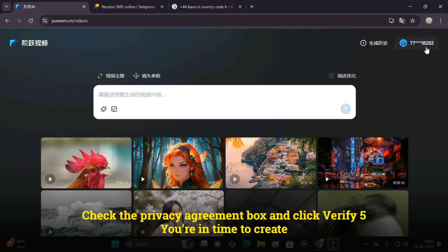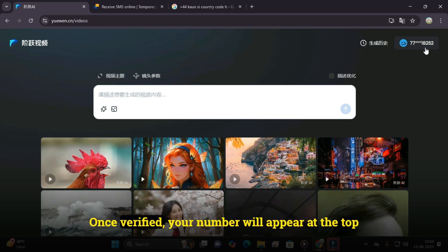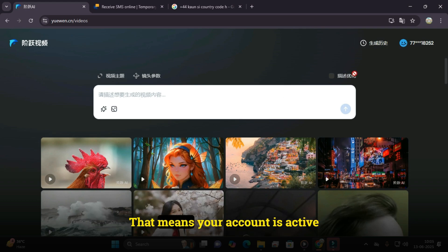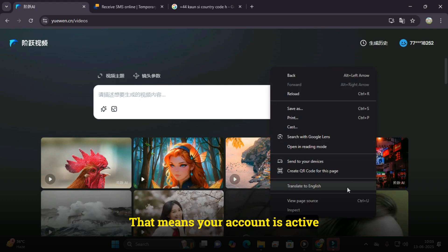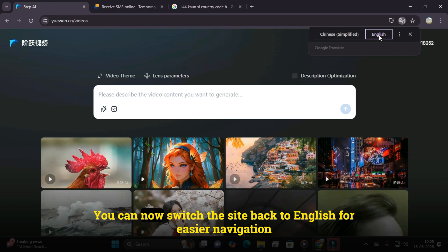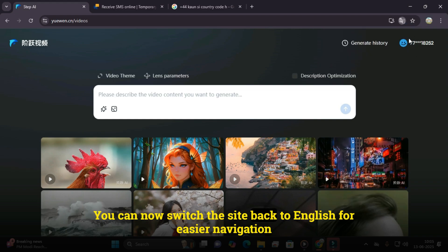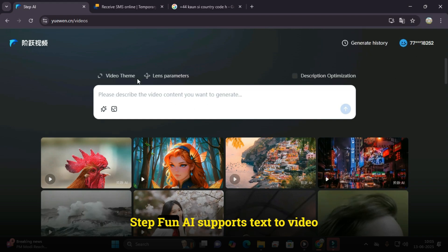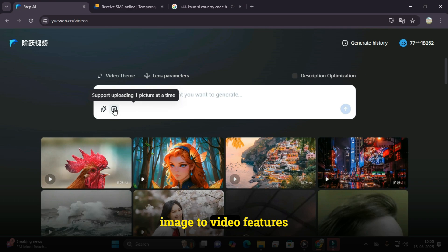Time to create. Once verified, your number will appear at the top, meaning your account is active. You can now switch the site back to English for easier navigation. StepFun AI supports text-to-video and image-to-video features.